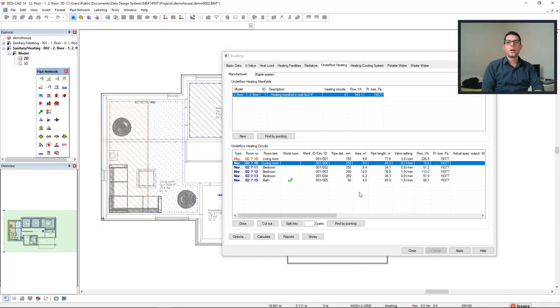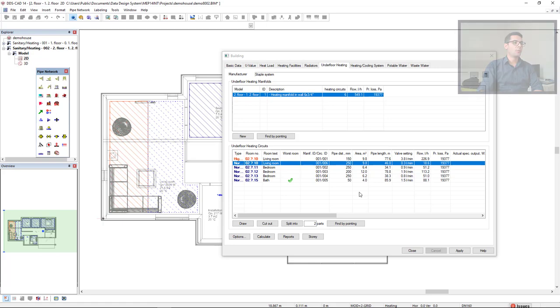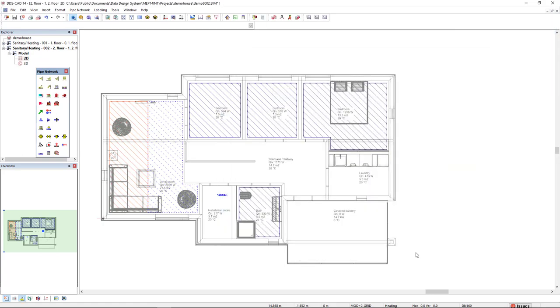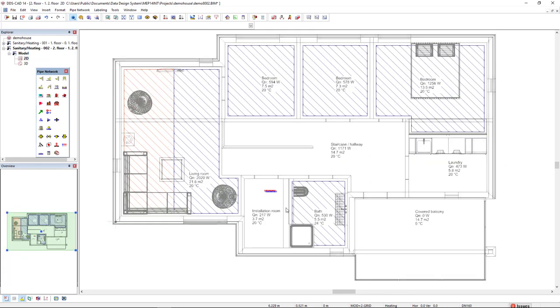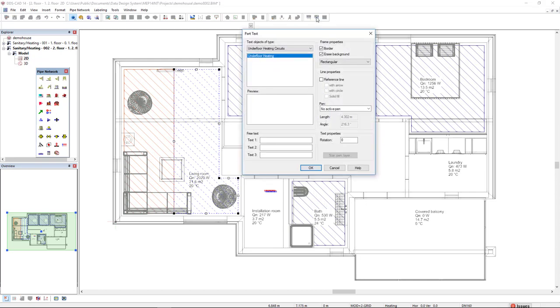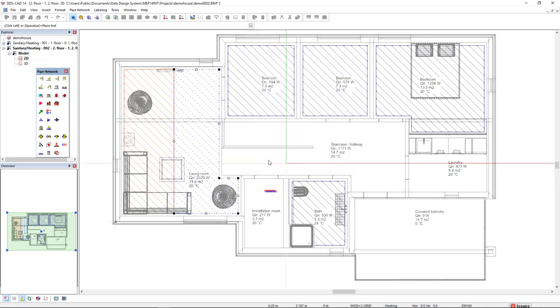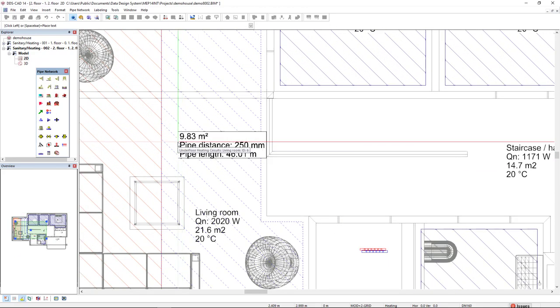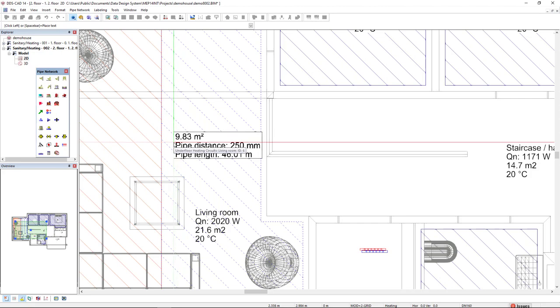All right, we also have the possibility to show these results in the model. To do so, I will apply and close this option, and I will use an intelligent text called part text to represent the results in the model. I will click and move to the area in which I want to insert it.